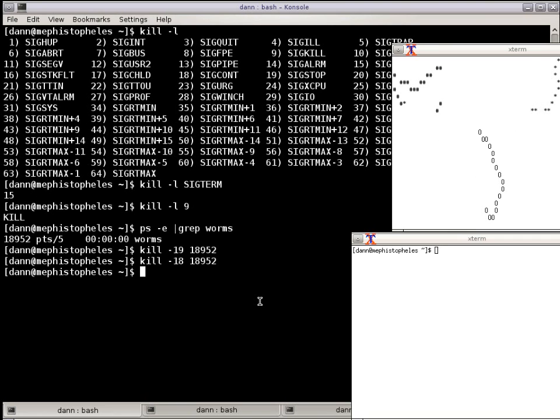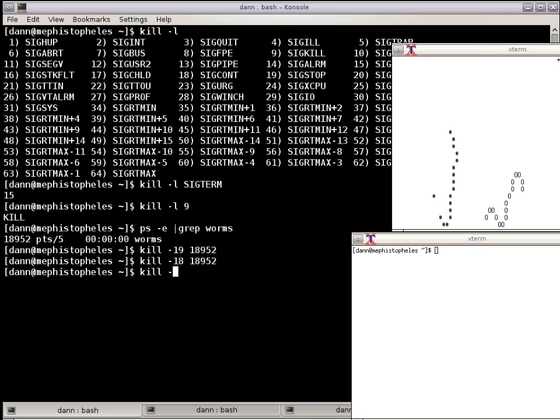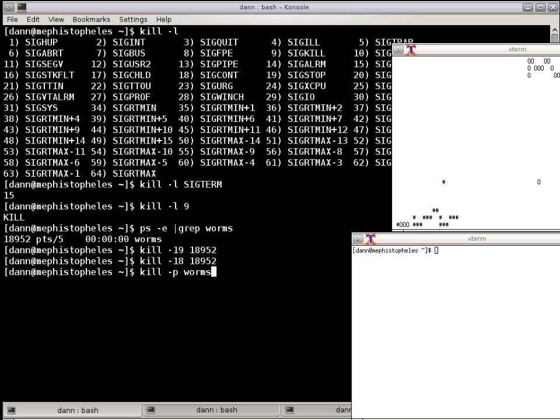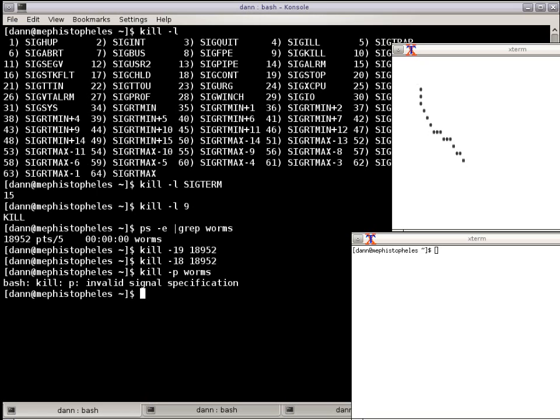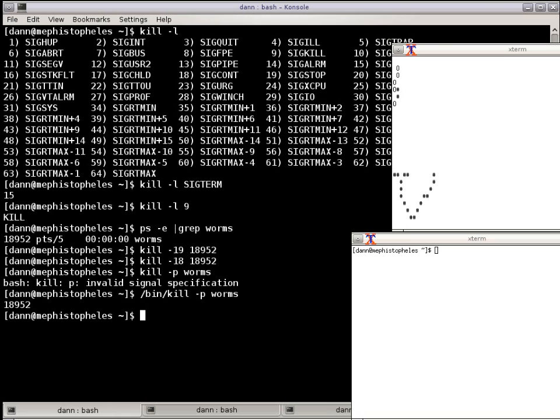Now a few other options to the kill command. You can do kill dash P and Worms, and put the name of the process you want to kill in there, and it will return the process IDs of that value. But you get an error message and that's because in order for this to work you need to pass the full path of kill. So now if I hit enter with the full path to kill, it tells me that it's process ID 1952. So if I wanted to find the full path to kill, I could just do which kill and it says bin kill.